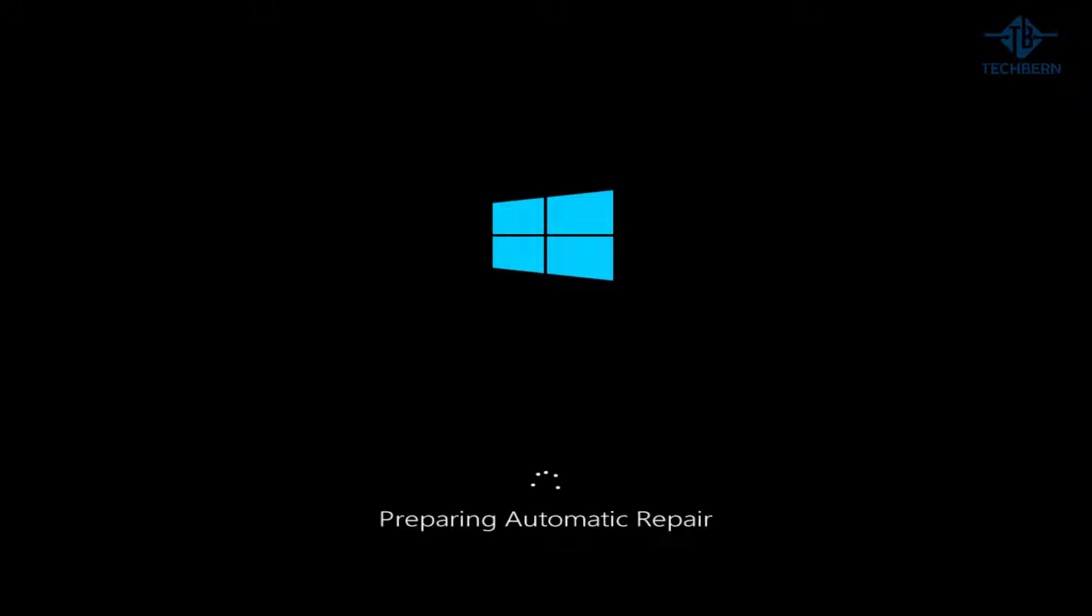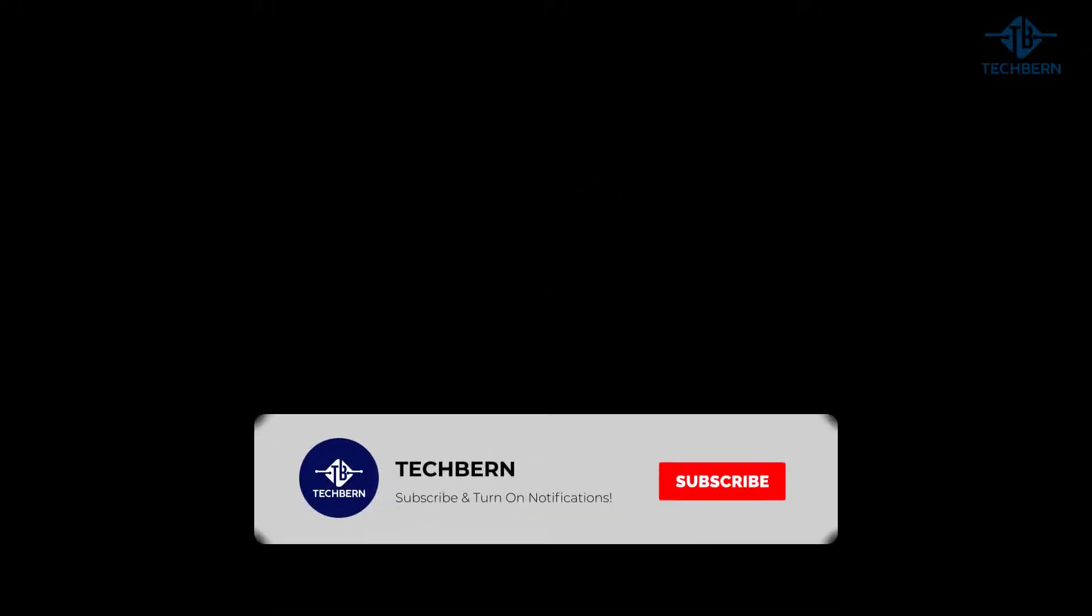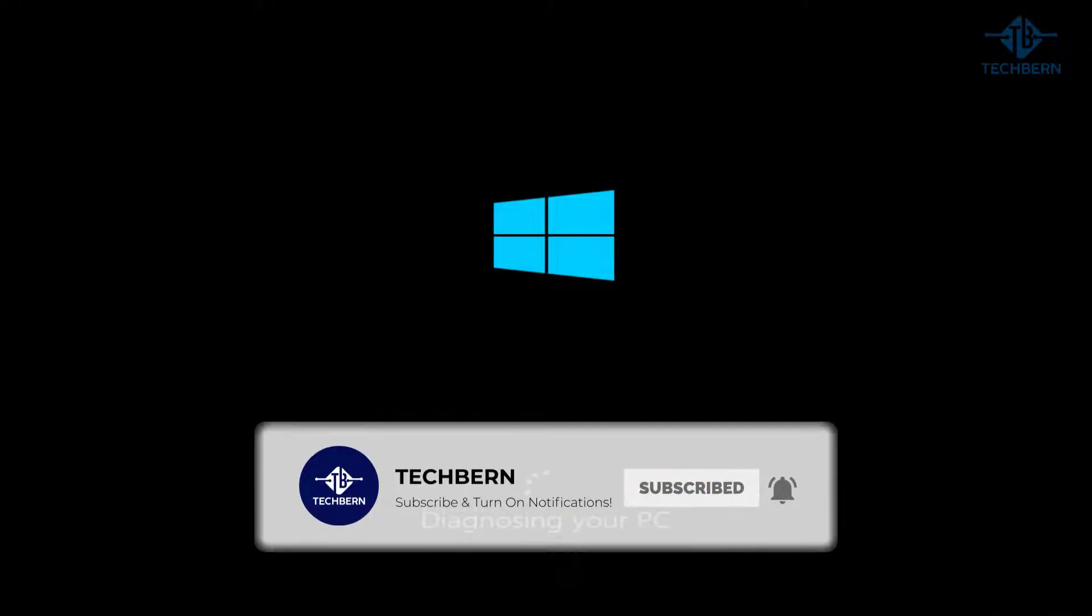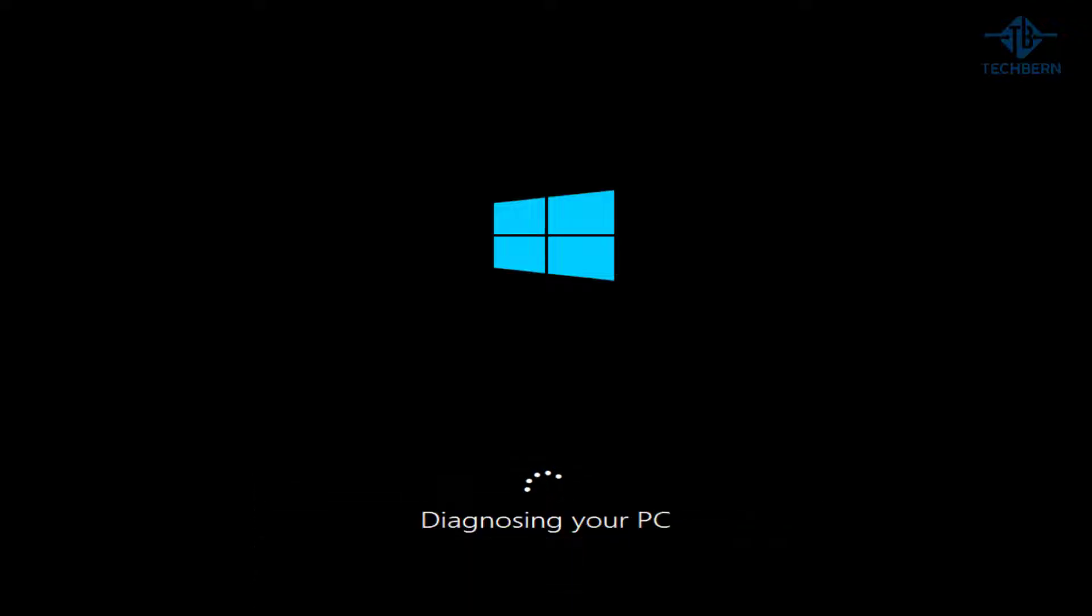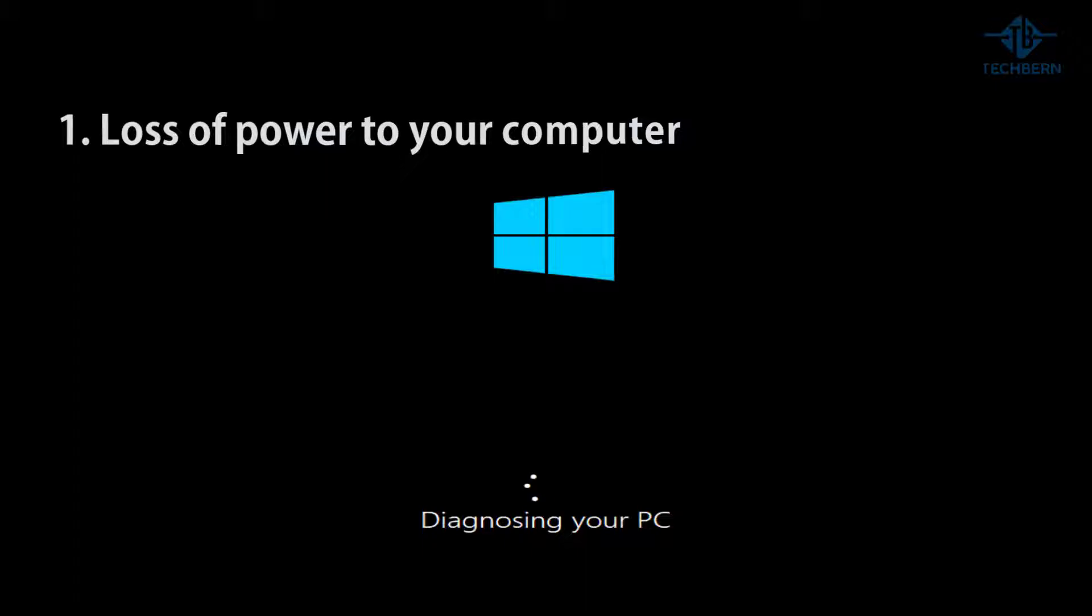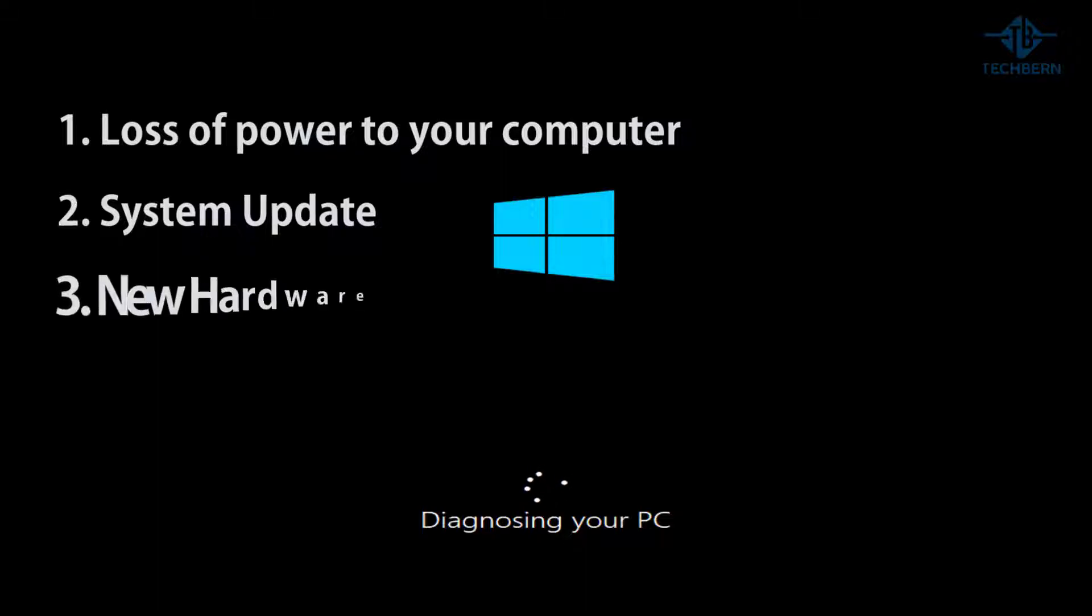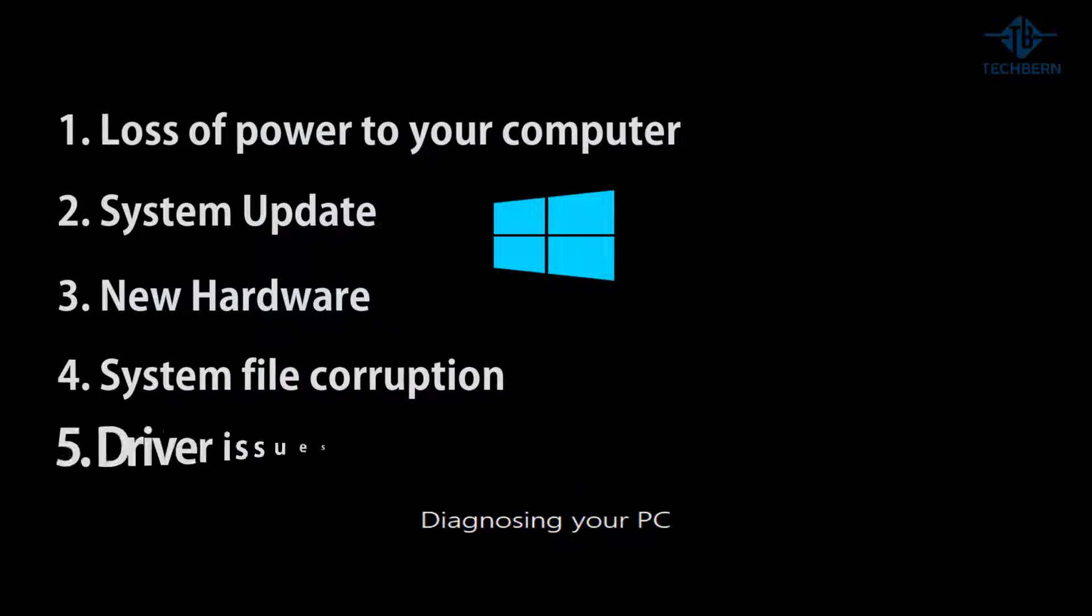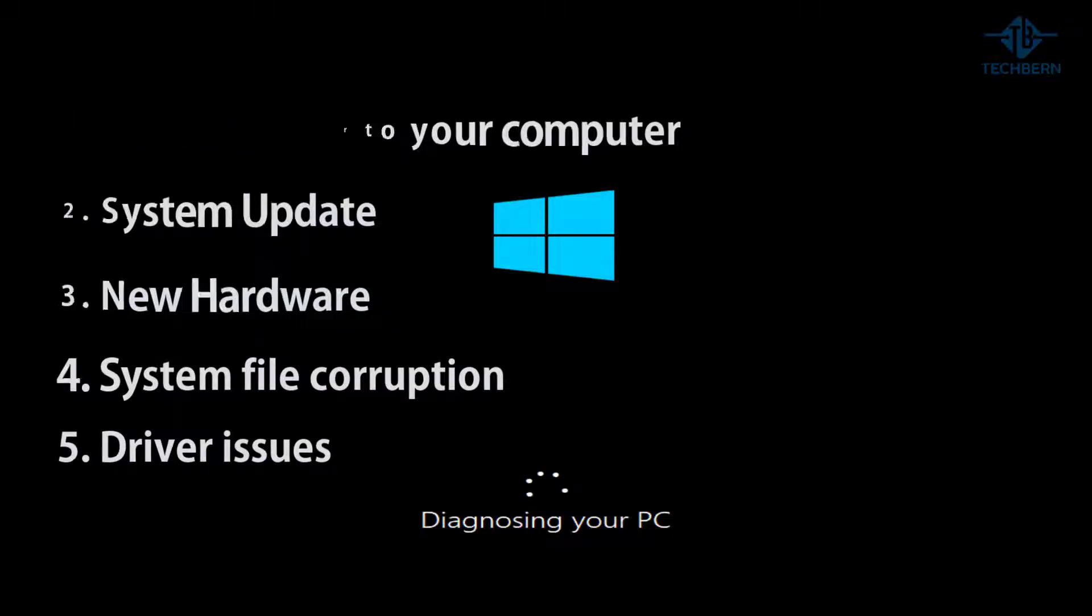In this video we'll take a look at how to fix the automatic repair issue when you boot up your Windows 10 computer. If you encounter this, it can happen for a number of reasons. It could be because of a loss of power to your computer, a system update, new hardware, system file corruption, or even driver issues.